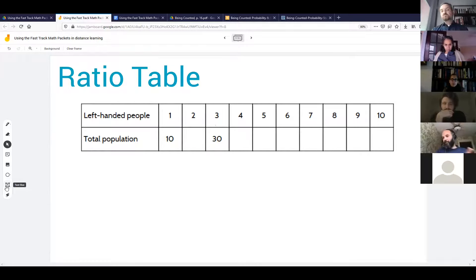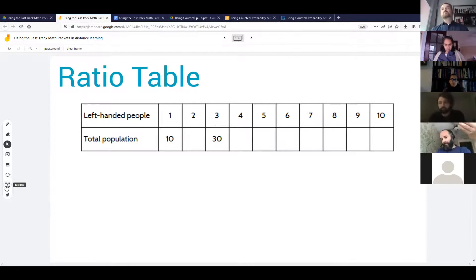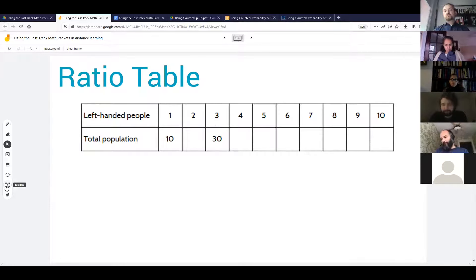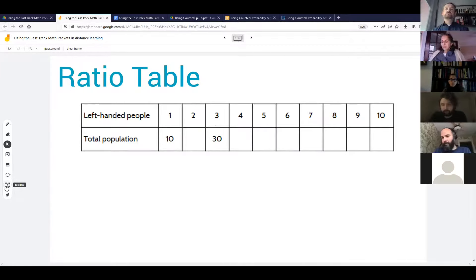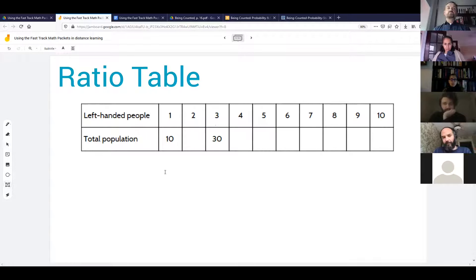The last tech trick we wanted to share is how to excerpt pages so you can give just a few pages at a time to your students. Can I ask how many people already have a solution for doing that? If you have a PDF with 100 pages, how do you pull out just a few? Some participants already have solutions.